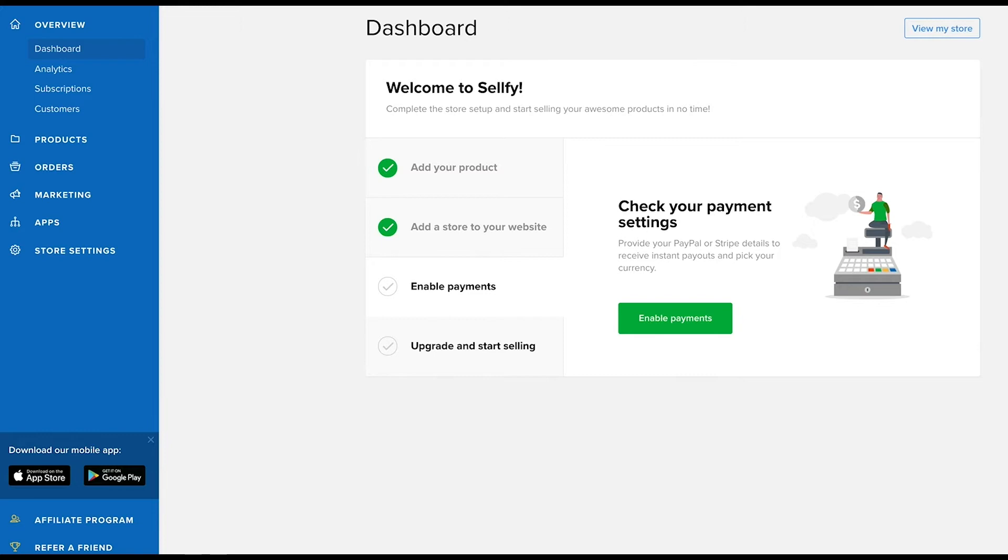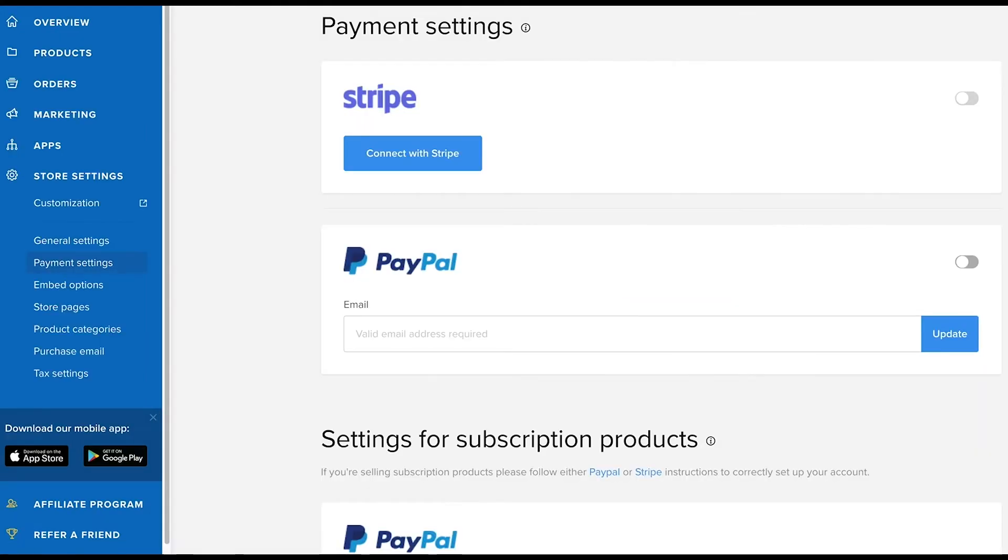Before you upgrade to activate your checkout, you'll want to complete this step. Clicking on step number three will take you straight to the payment settings of your Sellfy account.